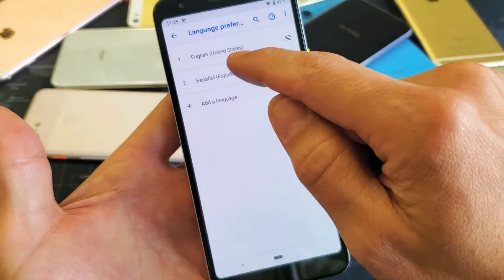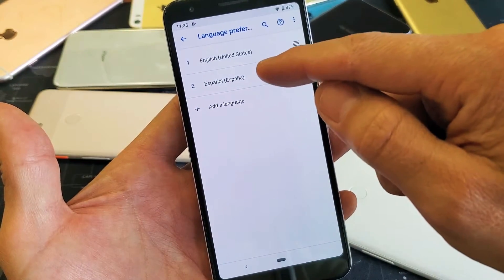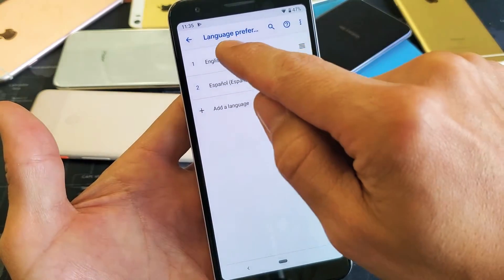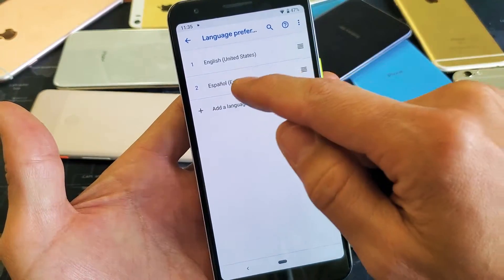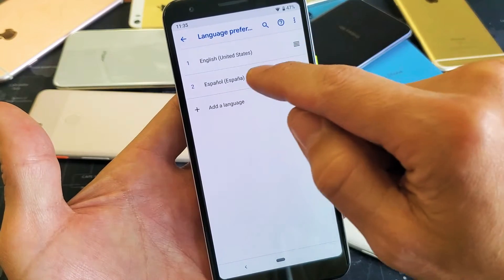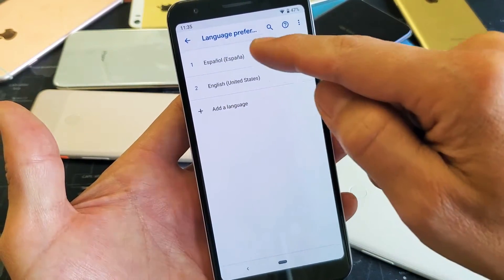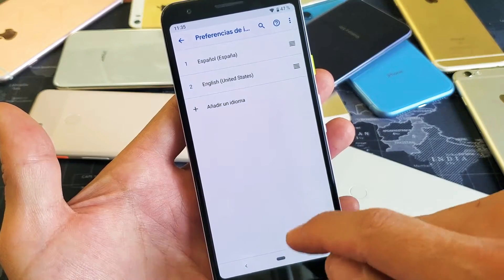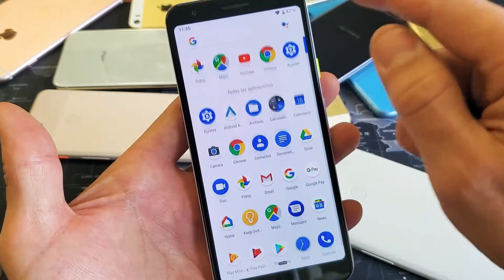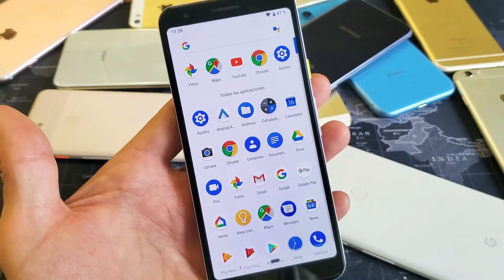Now we can see English is on number one. The thing is we have to move the language that you want up to number one. So right now it says language preferences because it's in English. If we want to change this to Spanish, what we can do is just press and hold and then move this up. And now that's going to change — everything on the phone, you can see the icons and stuff down here, everything is in Spanish.